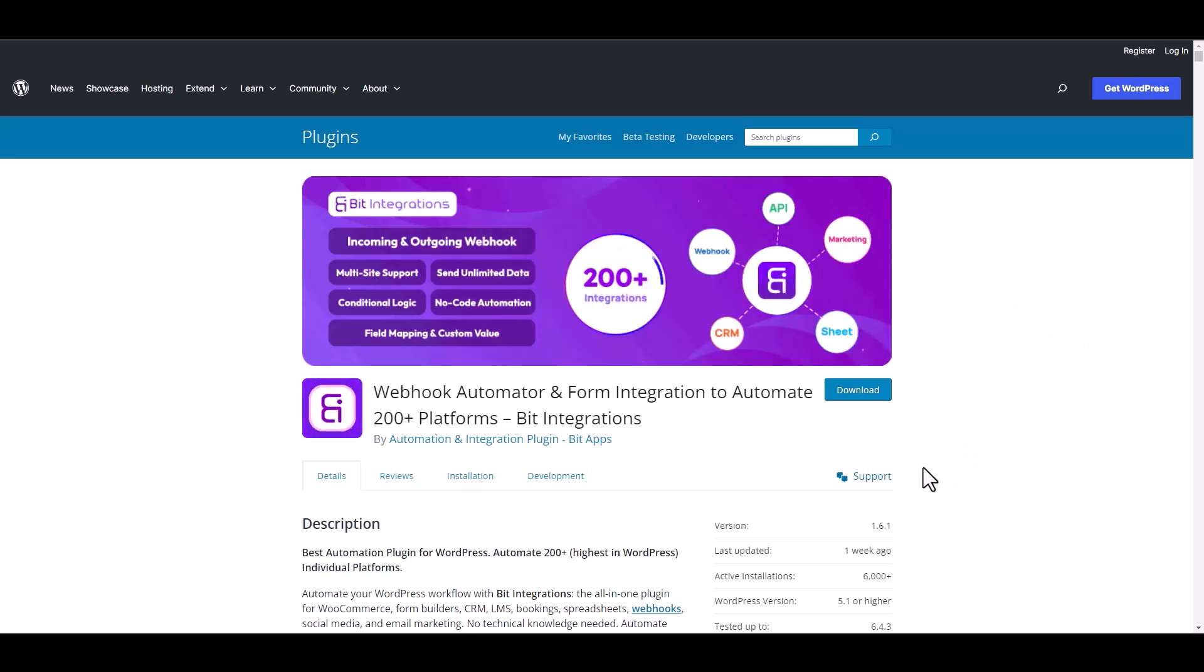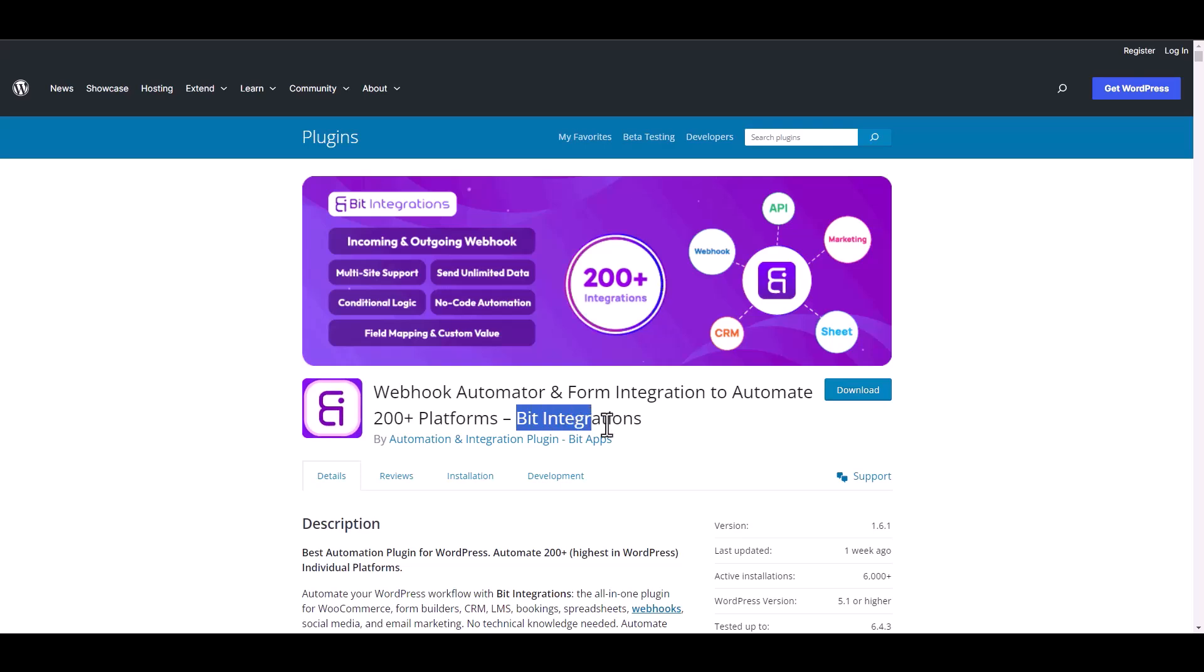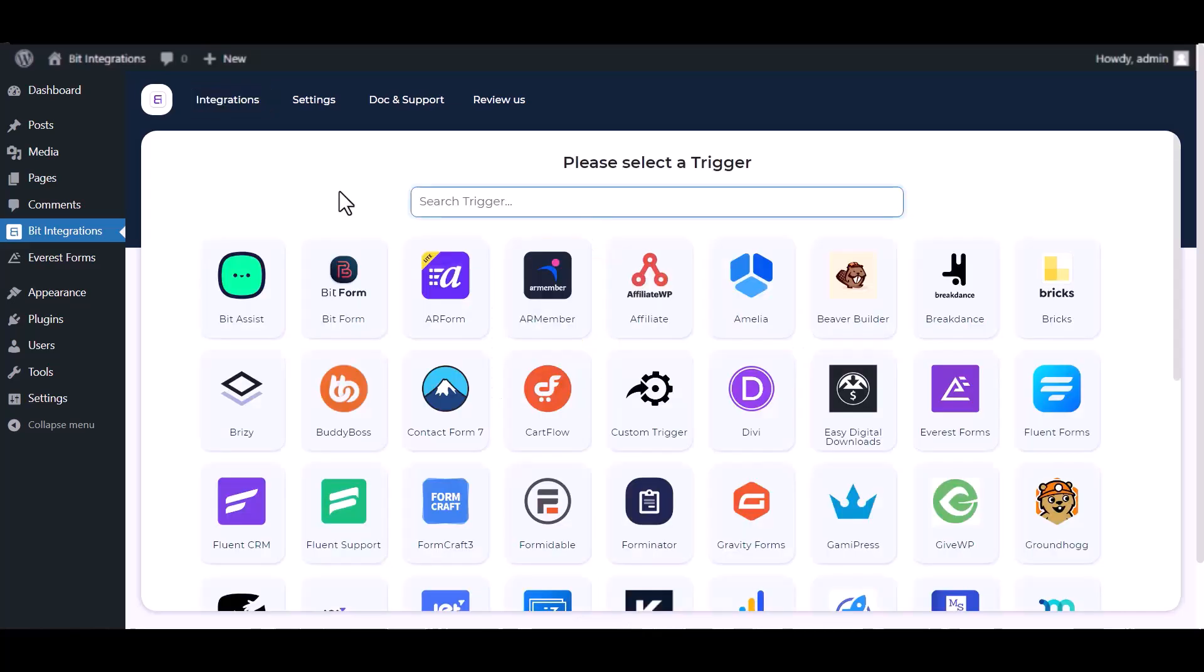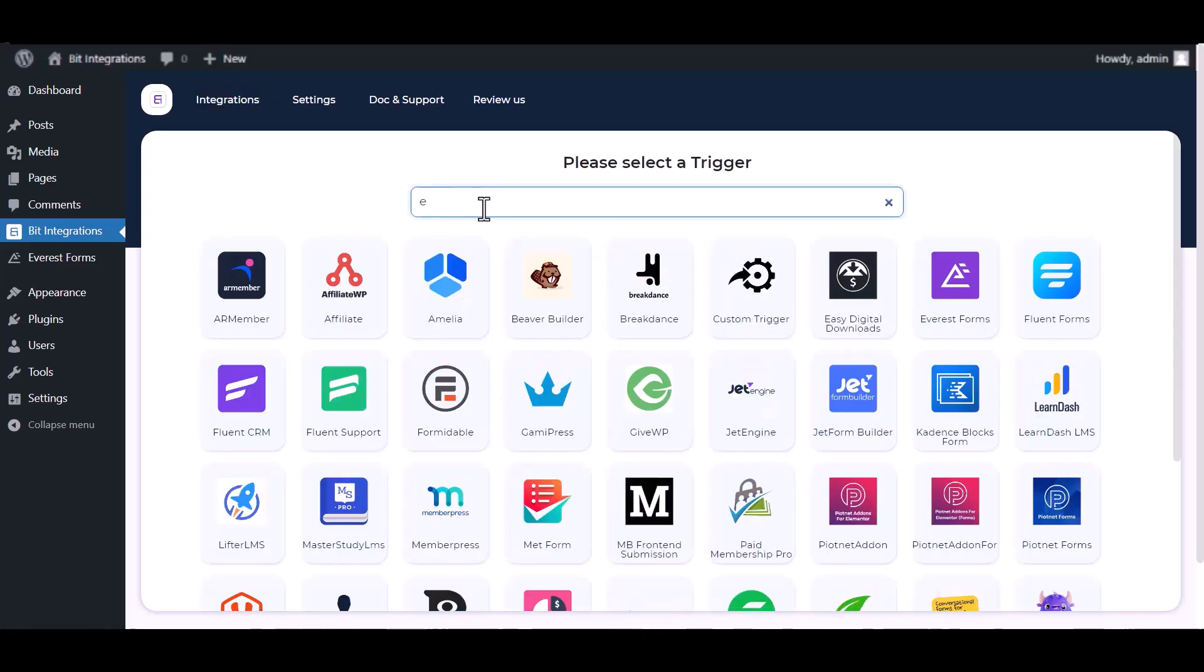I am utilizing the Bit Integrations plugin to establish a connection between these two platforms. Let's go to Bit Integration dashboard, create integration, search and select Everest Forms.